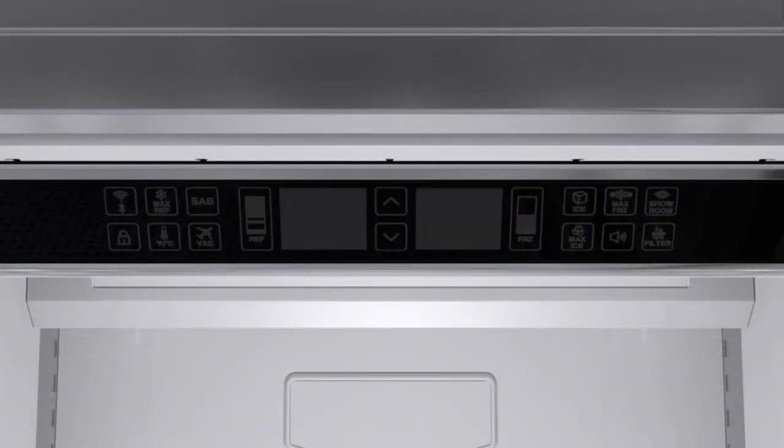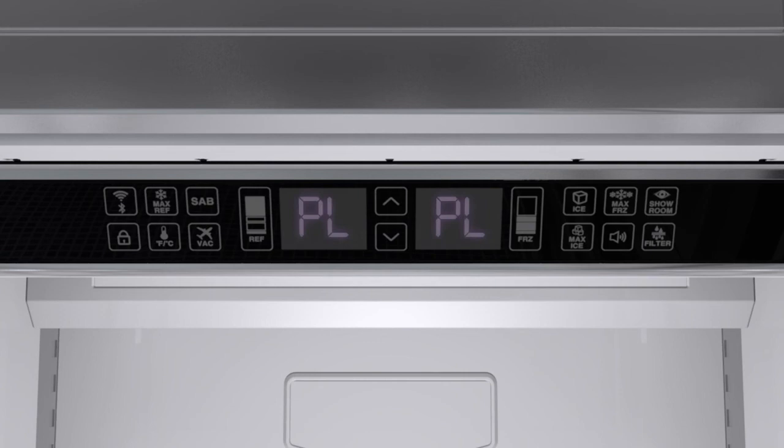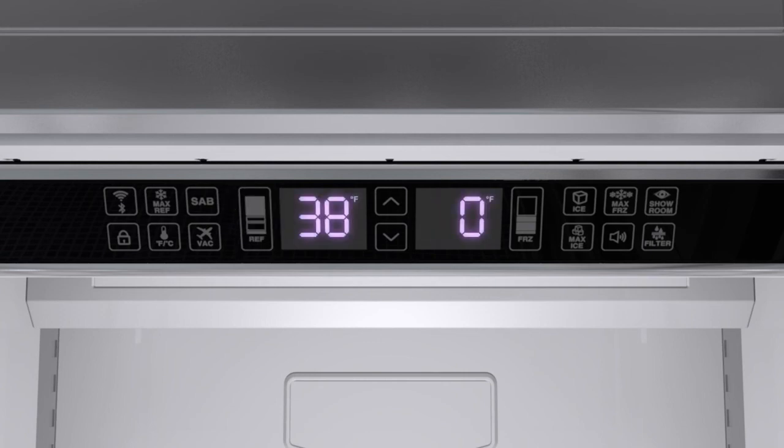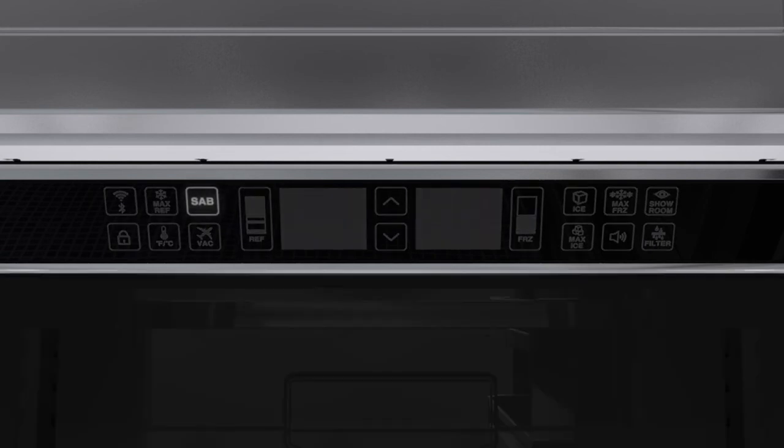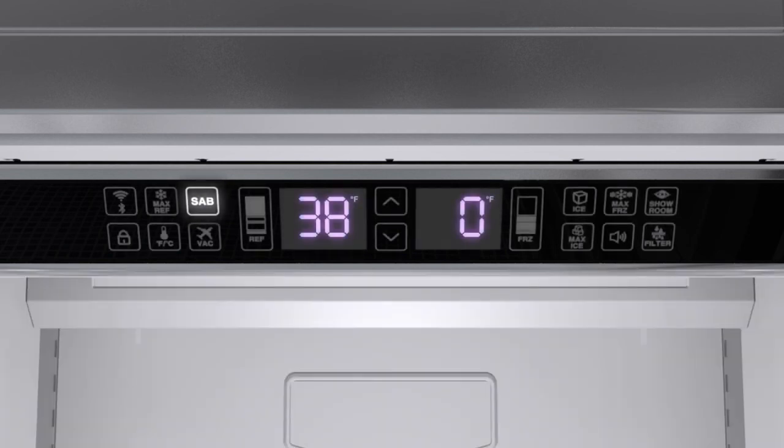Verify your unit is operating after installation. When the unit is first plugged in, the display will flash PL. Press the refrigerator select button twice to initiate. If the unit is in Sabbath mode, the interior lights, display, and alarm will be disabled. To exit the Sabbath mode, press and hold the Sabbath key for 3 seconds.